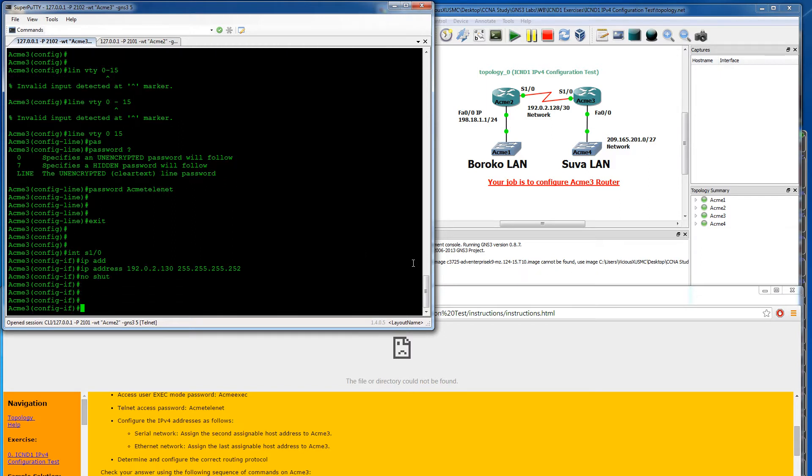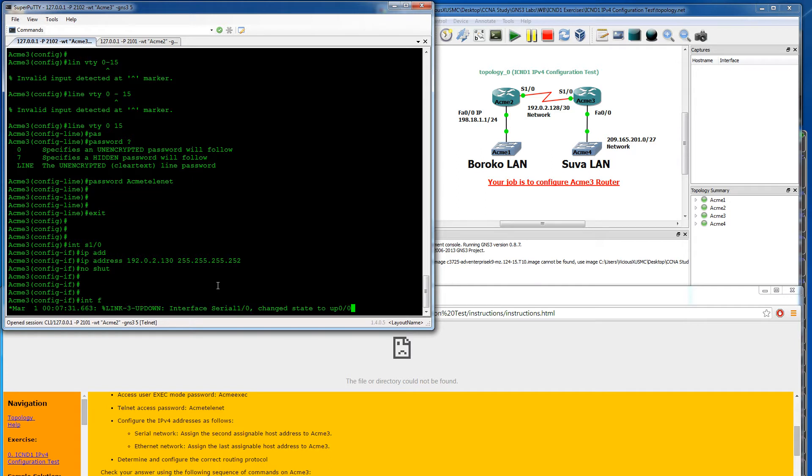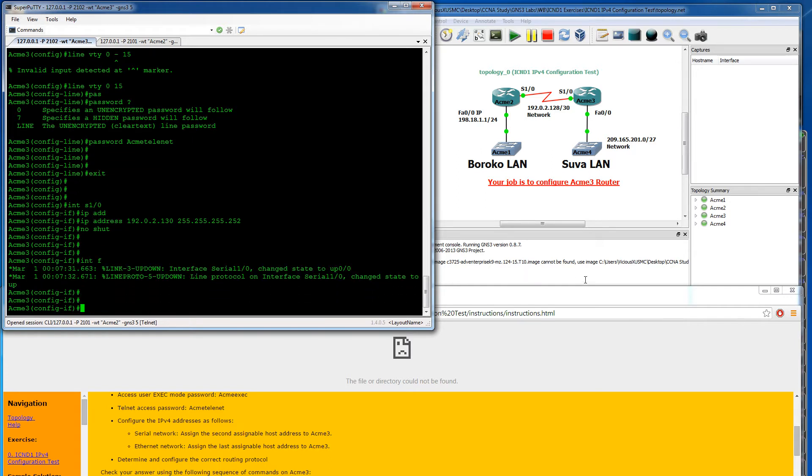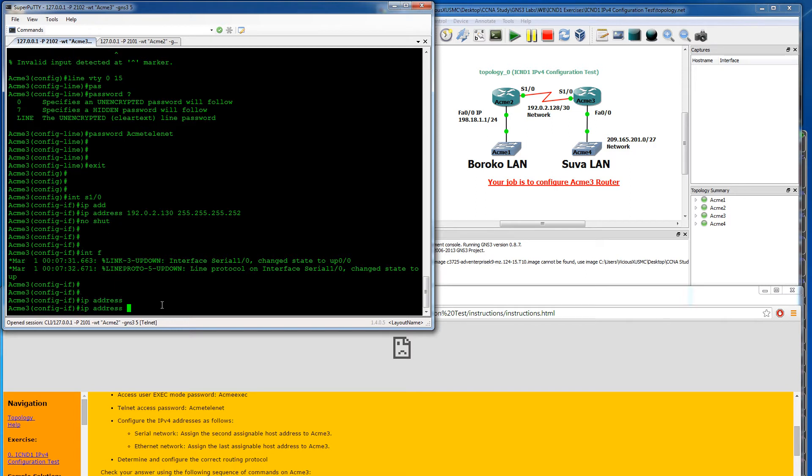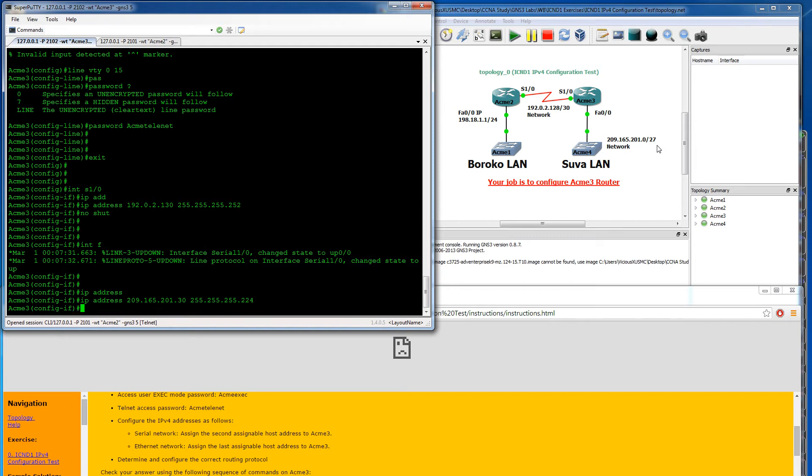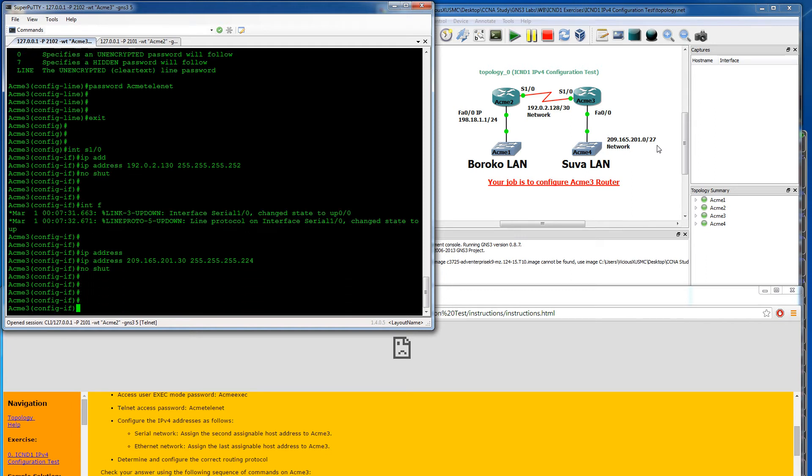Now let's go into interface fast 0/0. It says assign the last assignable host. We have a 209.165.201.0 slash 27. A slash 27 would be a 32 block size. So the last address for here would be .30 would be the last. So we'll do IP address 209.165.201.30 and the subnet mask for that being 32 would be .224.